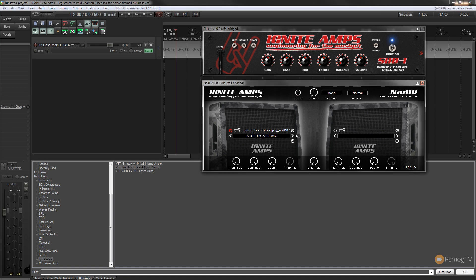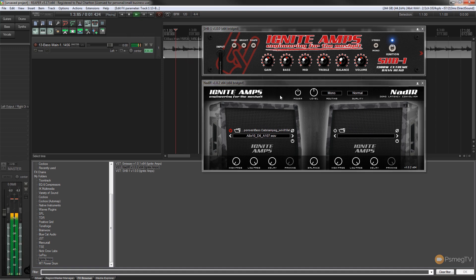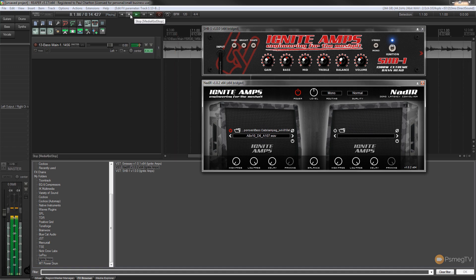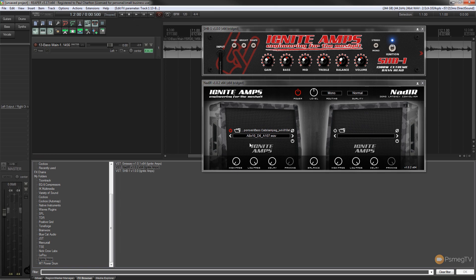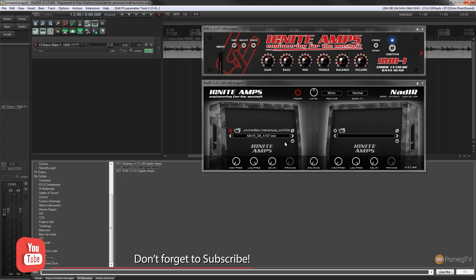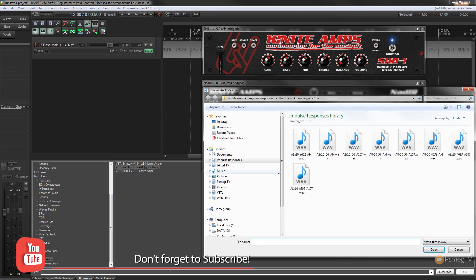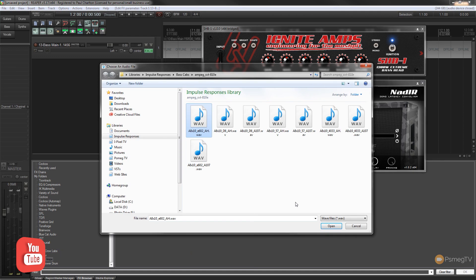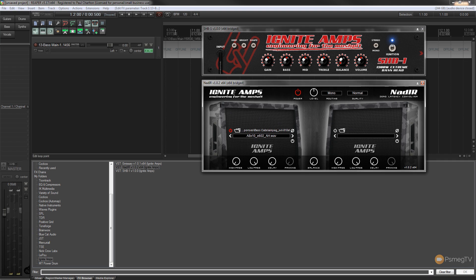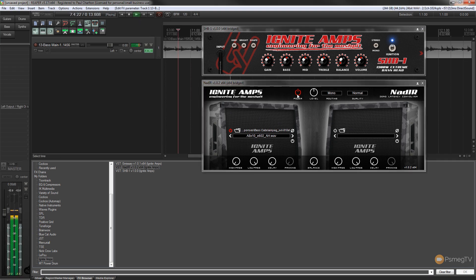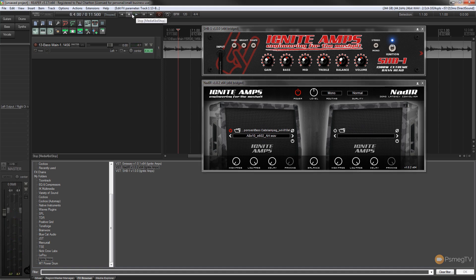So let's take a listen now — I'll turn off the power to the impulse responses and we'll A/B it between the two. So as you can tell, there's a considerable difference there. Our bass tone is now being affected as if we were playing through an 8x10-inch speaker cabinet. We're running our head through our speaker cabinet and we've got a more realistic bass tone, as opposed to the DI signal or the amp signal with no speaker influence on the tone. And if I want to, I can easily come in and choose a different speaker tone — let's try a different impulse response and see how that differs.